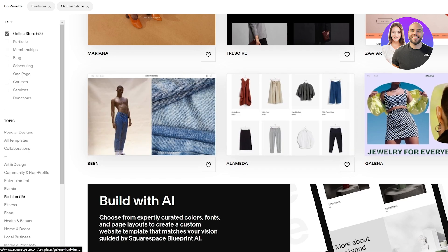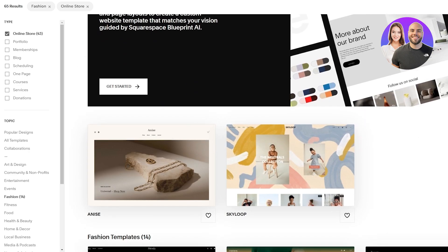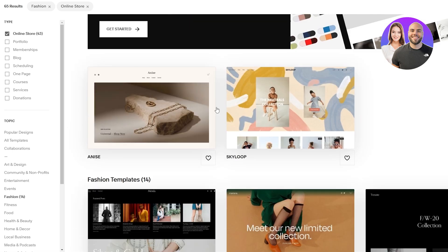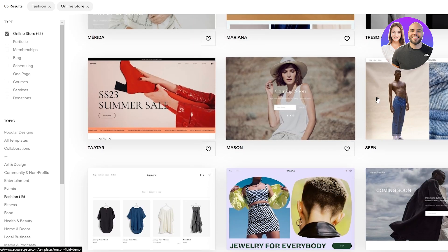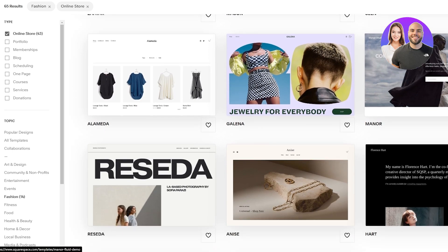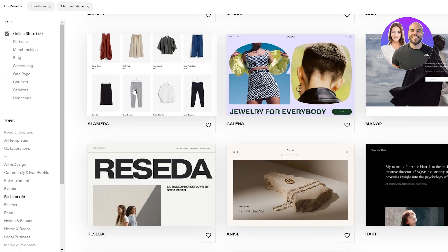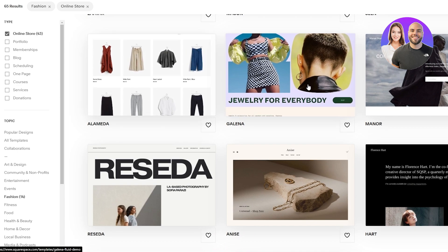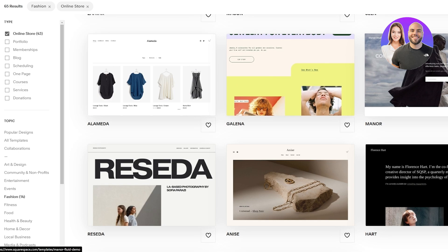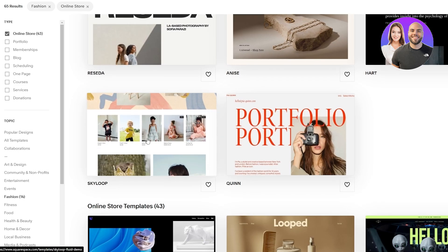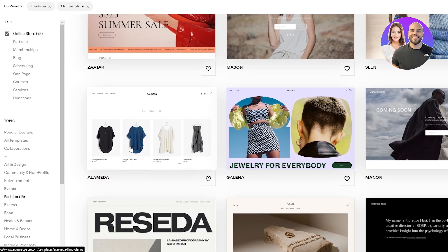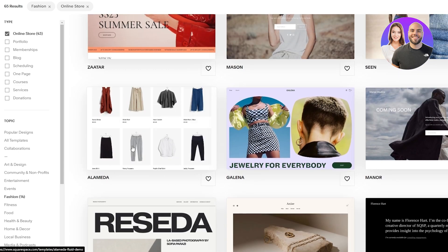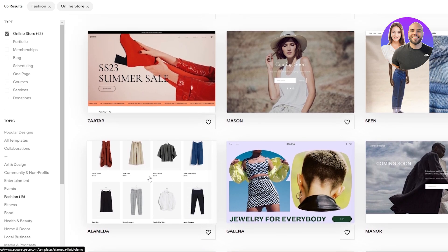For now we're going to go with browse templates and here you're going to find a bunch of cool templates to choose from. Depends on you which one you like and what type of color, fonts, and overall aesthetic you're looking for. If you want a simple website I'd recommend going with Alameda. If you want something flashy with nice colors and overall a good UI then go with Galena. Manor is also pretty cool but I recommend going with Alameda. It's actually really simple, nothing too crazy.